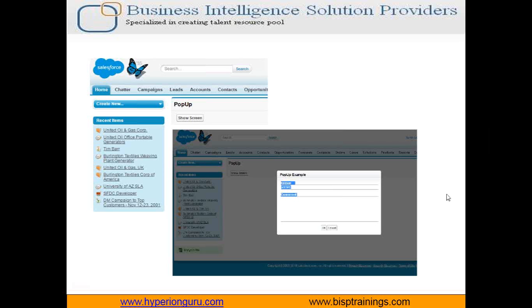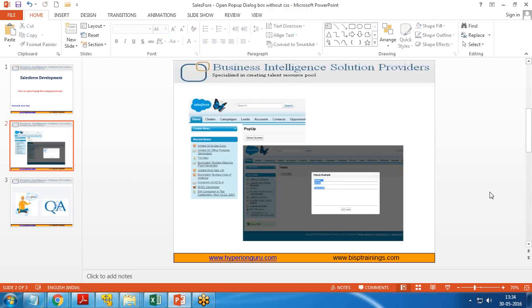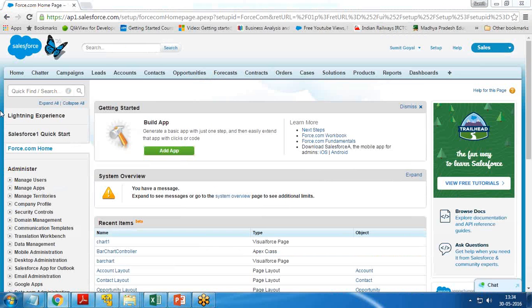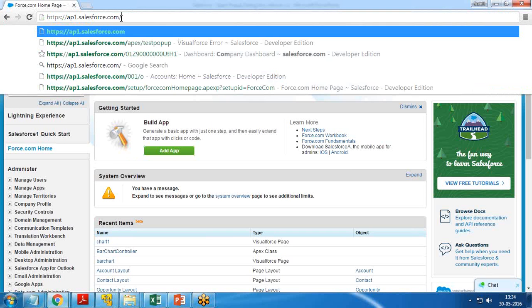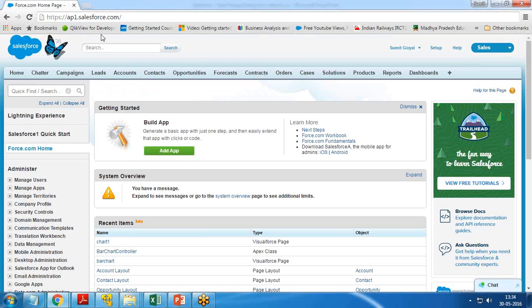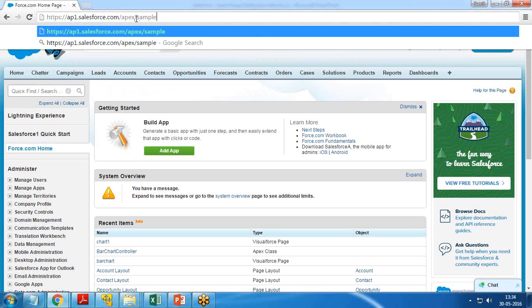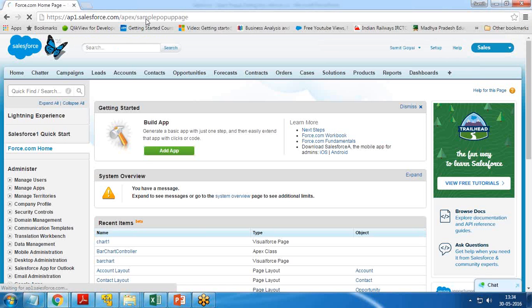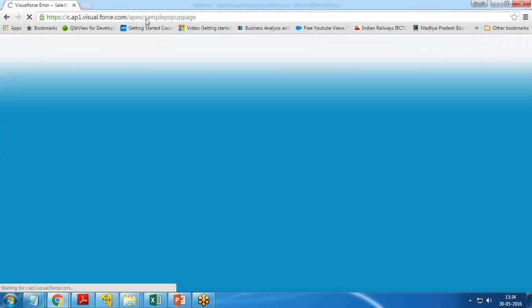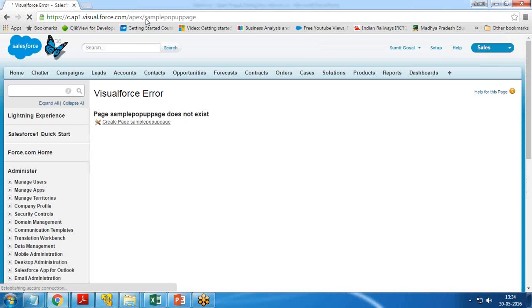First of all, I'm going to load Salesforce and within Salesforce I'll create a Visual Force page. I'm going to use the URL method of creating a Visual Force page, so I navigate to apex/SamplePopupPage to create this page.